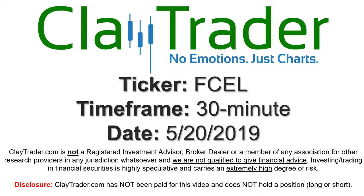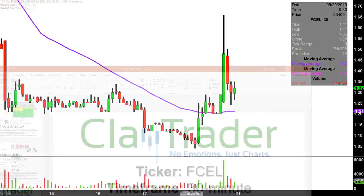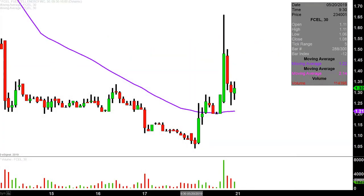Hey, it's Clay and this will be a video chart on ticker symbol FCEL. We will take a look at the 30-minute time frame. In case you're new to charts, instead of each candlestick representing one day's worth of price action, which is what you would normally see, each one represents 30 minutes.